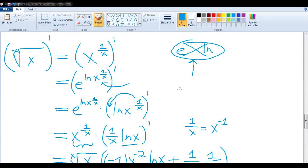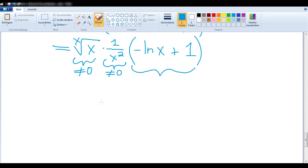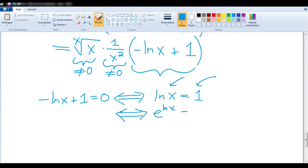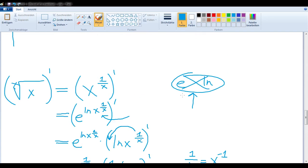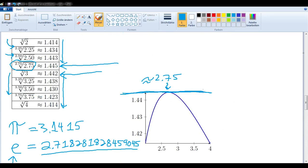We want to know when this derivative equals 0. The factor x to the 1 over x is never 0, and 1 over x squared is also never 0. So the only time the derivative can equal 0 is when the parenthetical factor equals 0: negative logarithm of x plus 1 equals 0, which means logarithm of x equals 1. Raising E to both sides, and since E and the natural logarithm cancel, we get x equals E. So indeed, the slope equals 0 exactly at E.